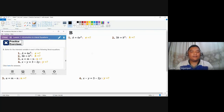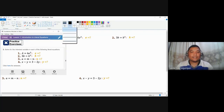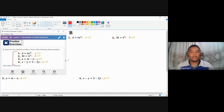Hello everyone. This is our practice exercise B in our module. In the previous video we discussed and demonstrated how to solve the items in practice exercise A. We are going to talk about practice exercise B for this video. We might be using some of the important concepts from the previous video, so you might want to check that out before proceeding here.